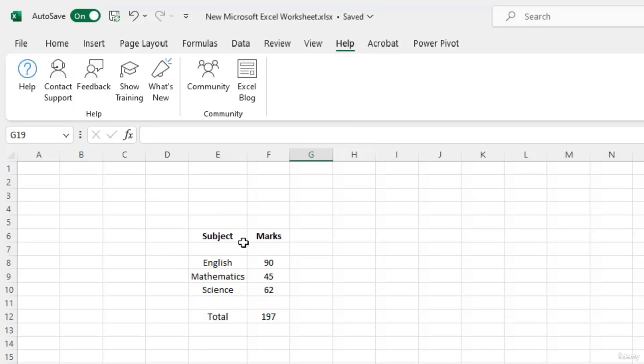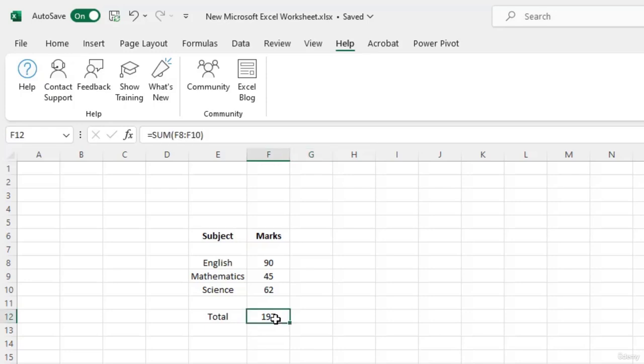We also have calculated the total marks secured by the student by adding the marks obtained in these three subjects: English, Mathematics and Science. Now when I click on the cell and when you look at the formula bar, you can see the formula that has been used to perform this calculation.